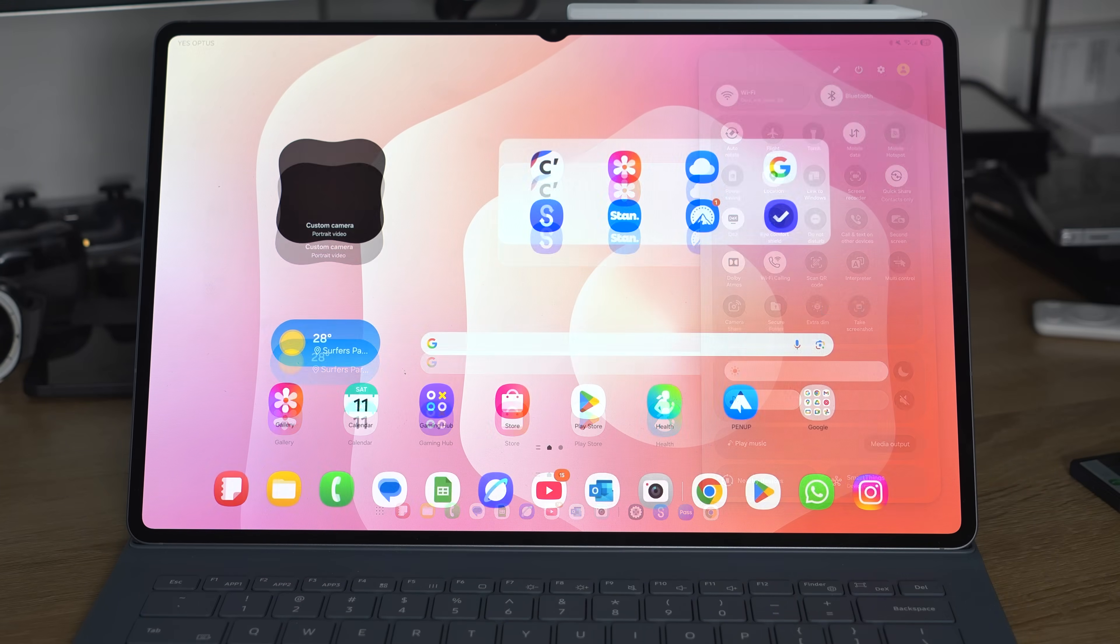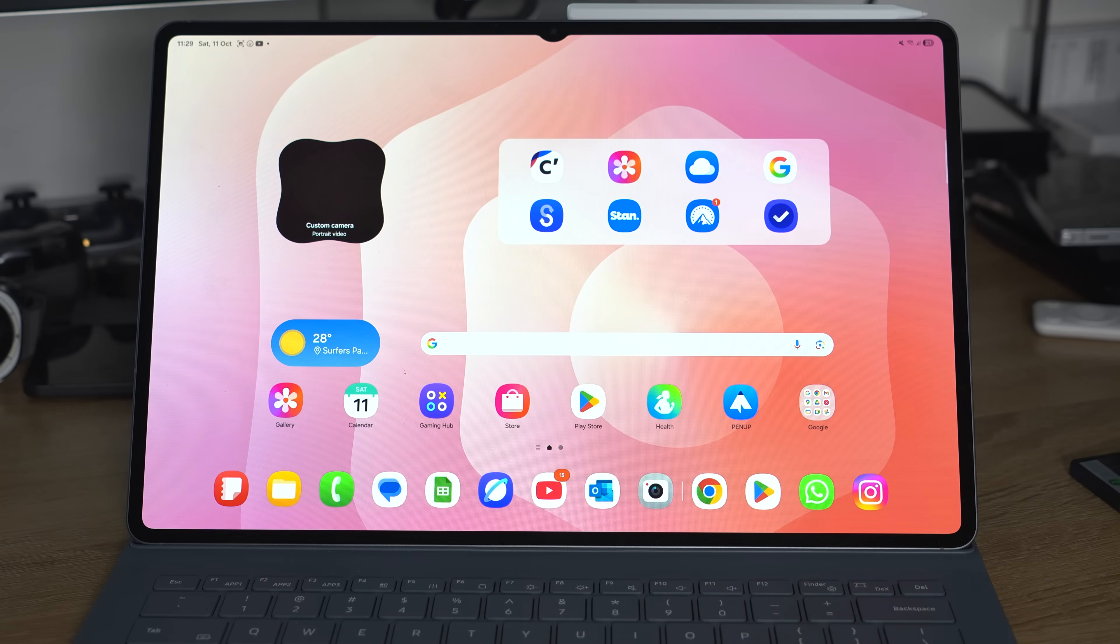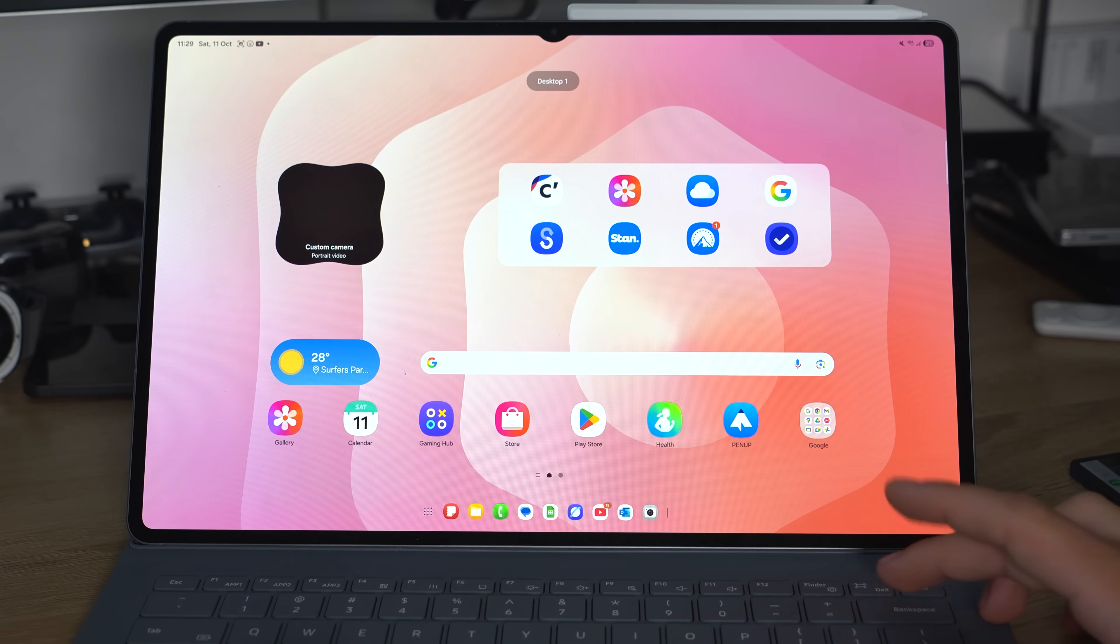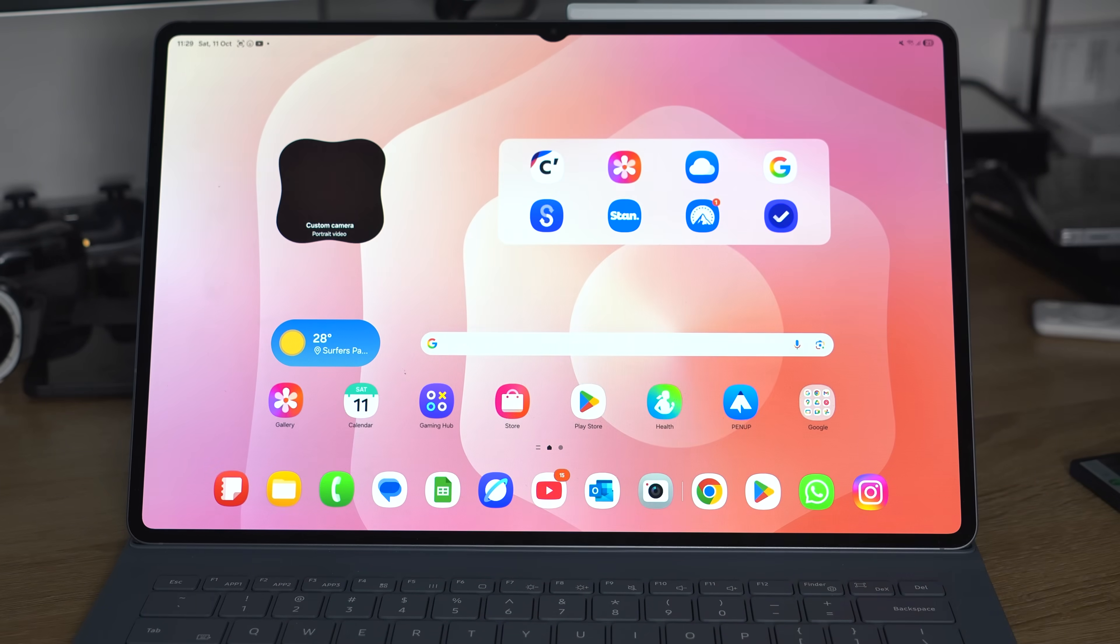You can also just toggle DeX off in the quick panel or with the keyboard, and it'll switch between the different environments. What I'm probably most excited to see is how this interacts with a display.